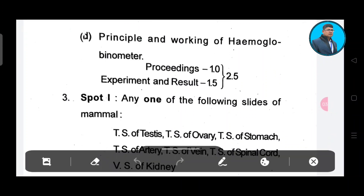Principle of working hemoglobins — procedures 1 and 1.5, total 2.5.